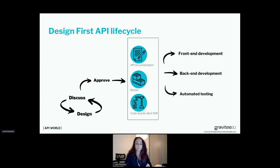At the same time, the backend team can start working on the server implementation of those APIs, thanks to the code stubs that were generated. Also, testing can be started right away because thanks to the mocks we know what data to expect, so we are able to write some automated tests at the very beginning of the project.